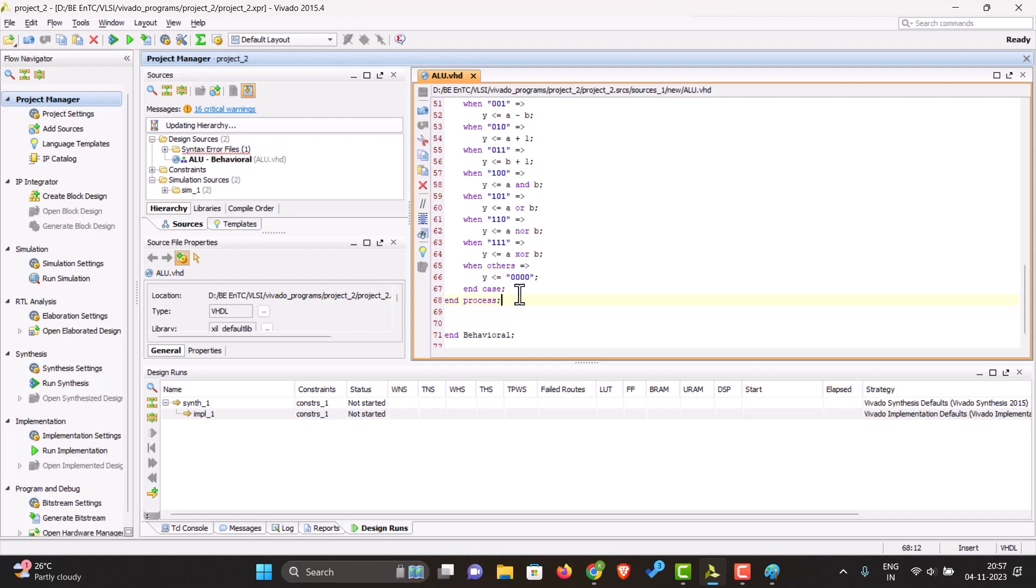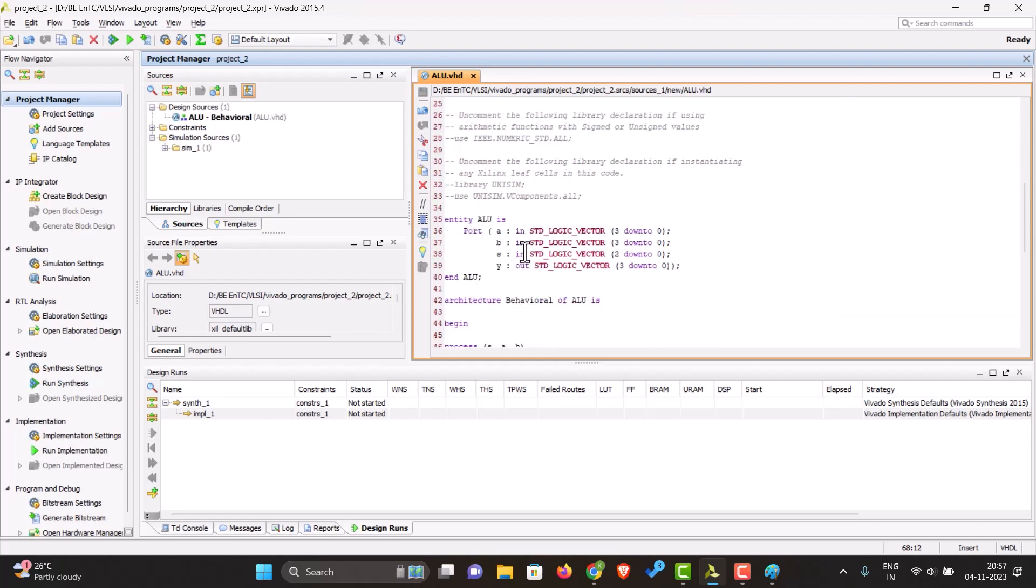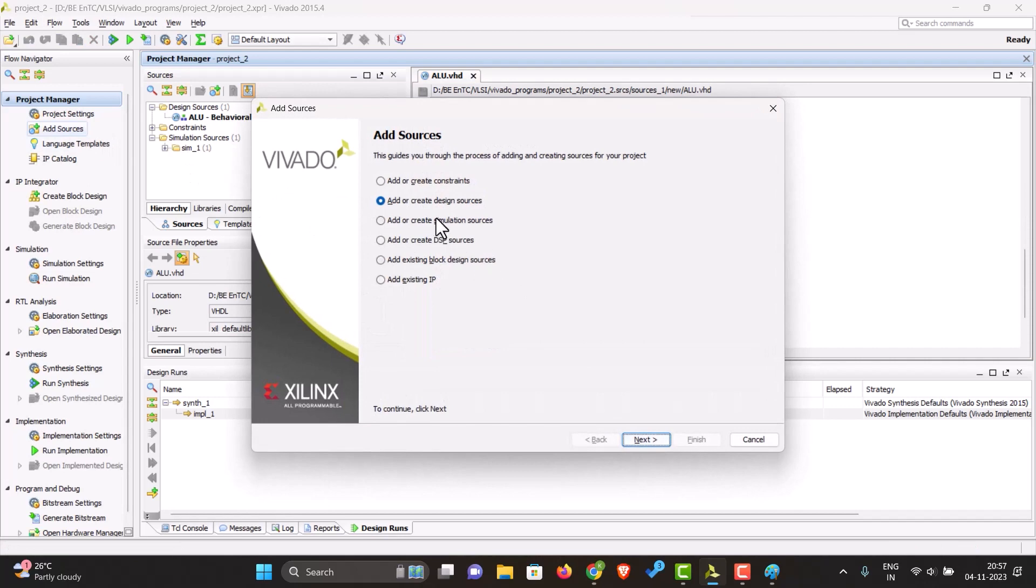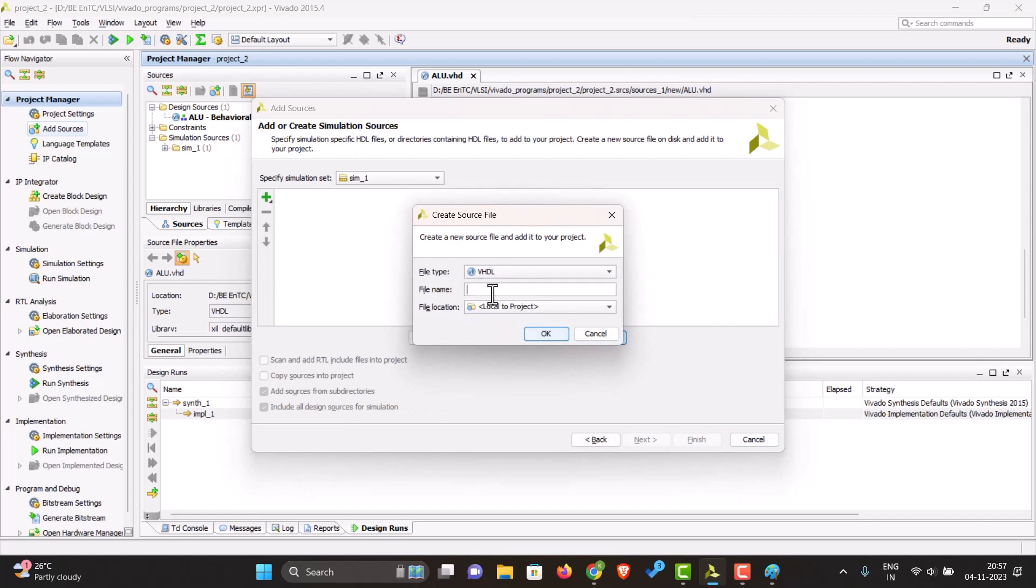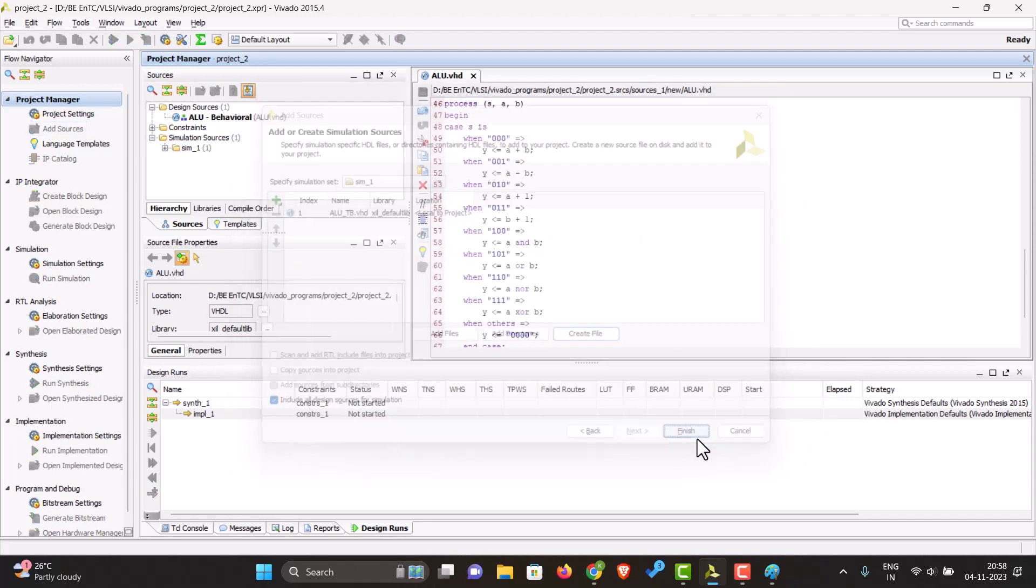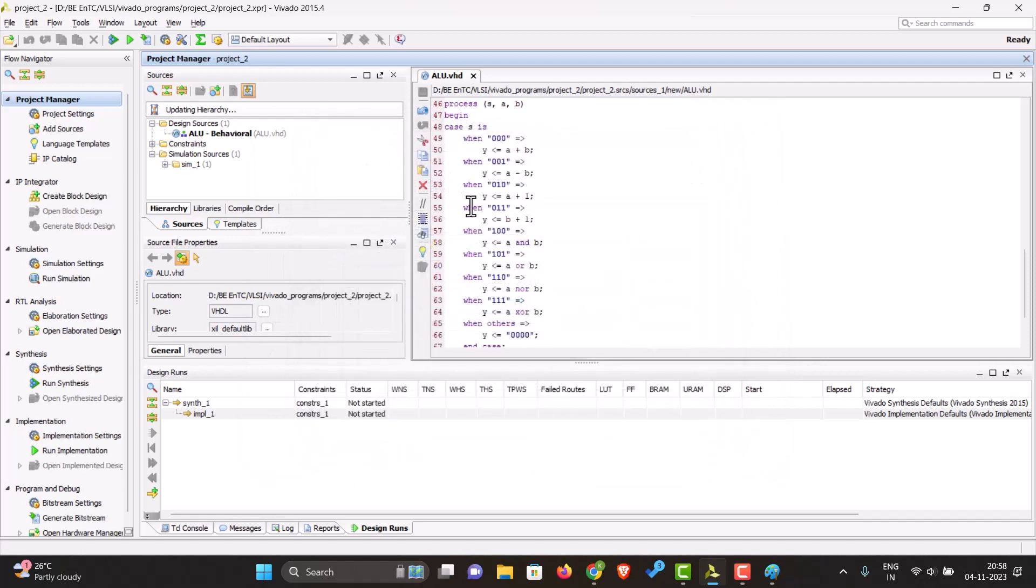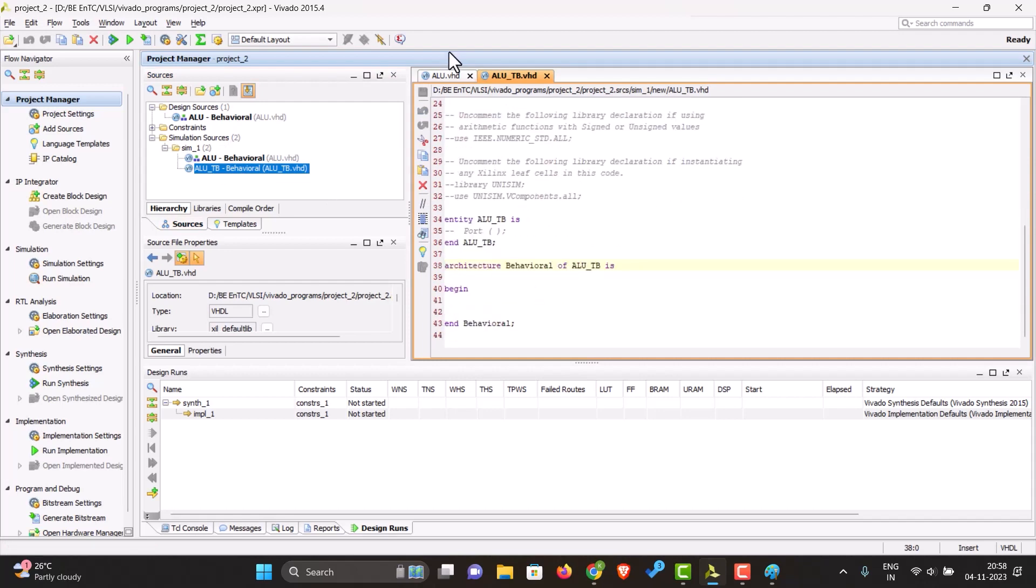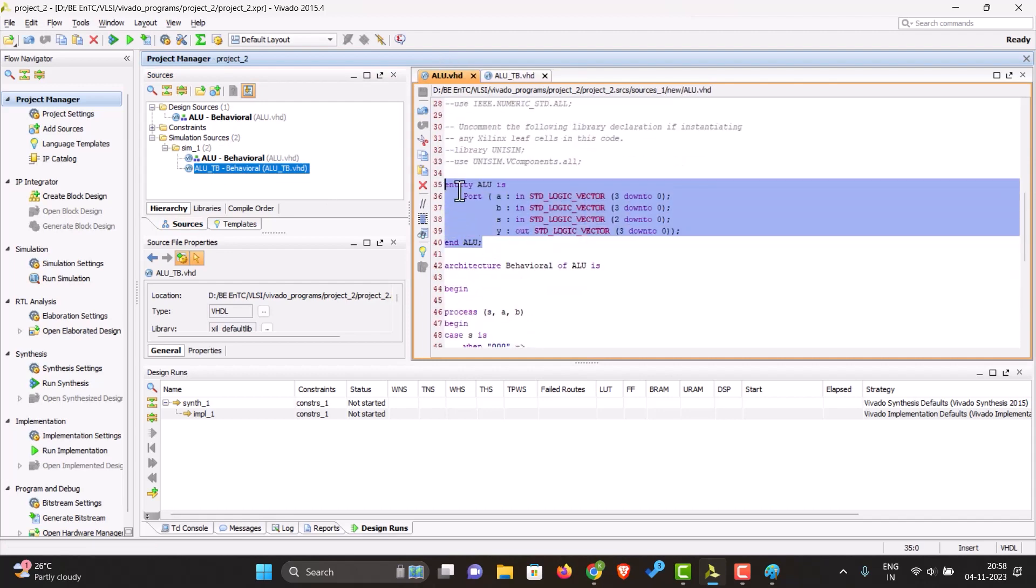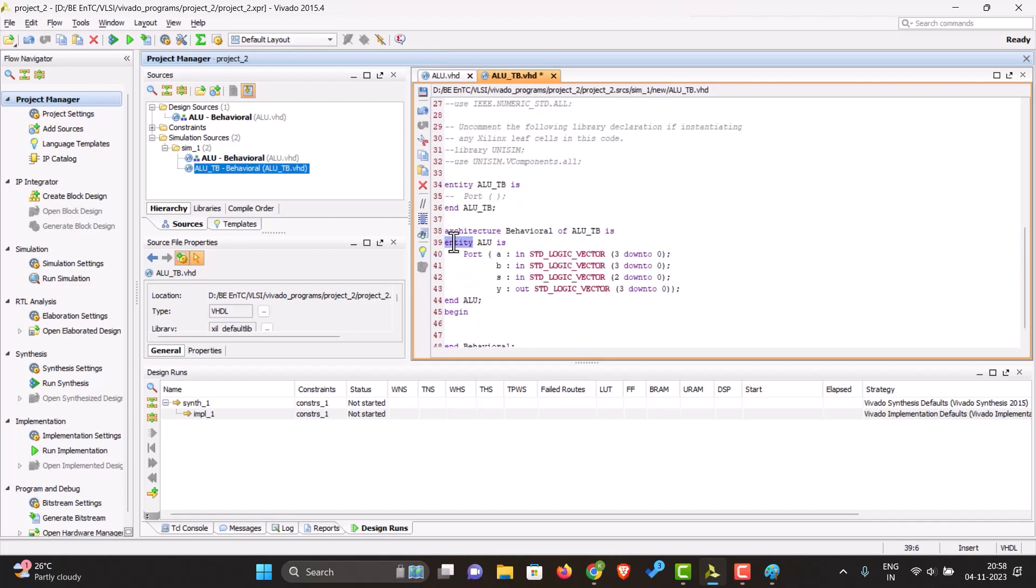Let's just save again. As we can see, our code for the ALU is ready. Now let's just test it. Let's make a test bench for this. Let's call it ALU_TB.